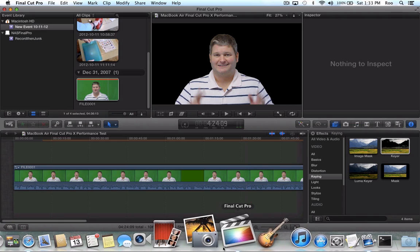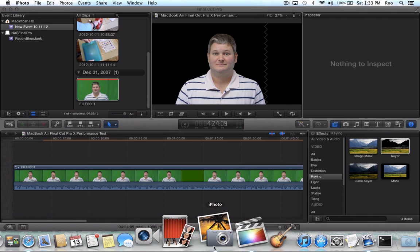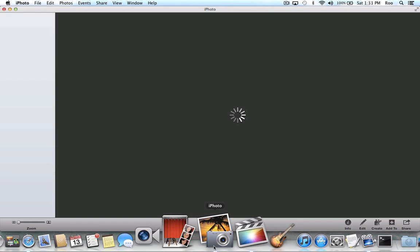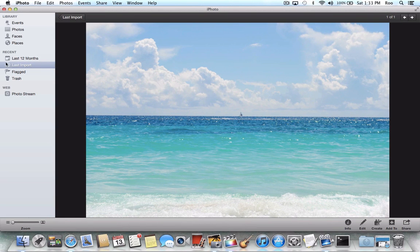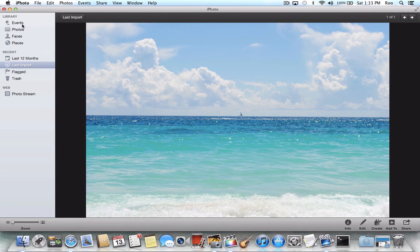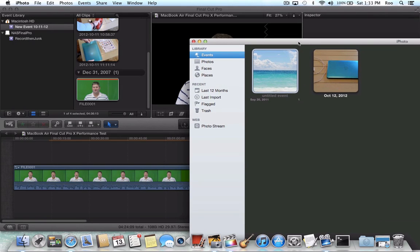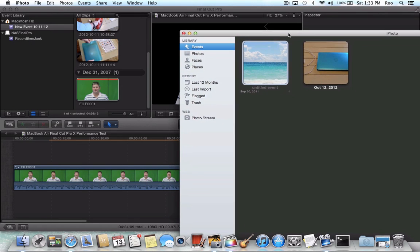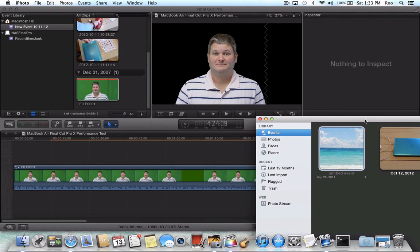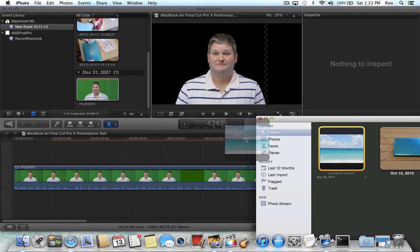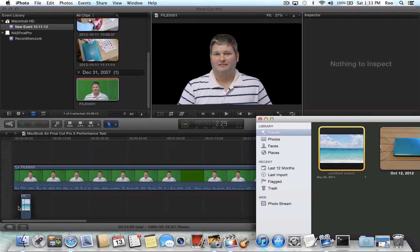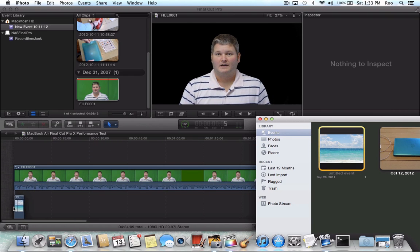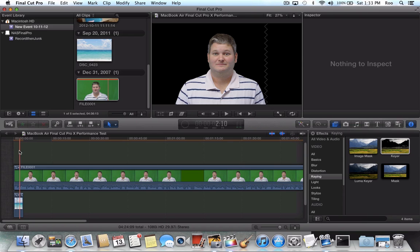So let me pop open iPhoto and let's drag in a background. This computer, I don't have a large photo library at all because I want to keep this computer strictly for housing my video and photos that I use in the field.